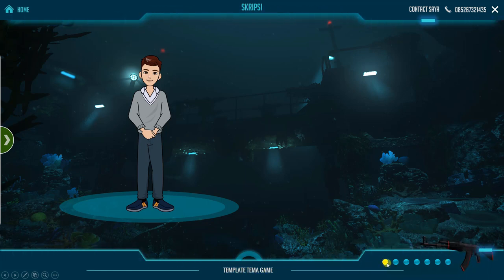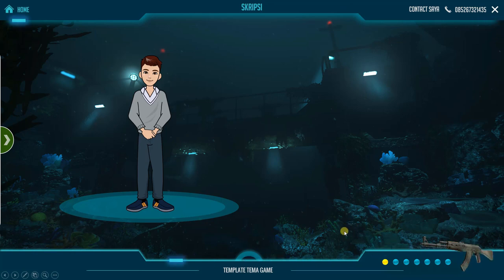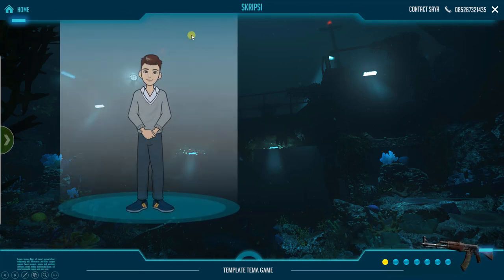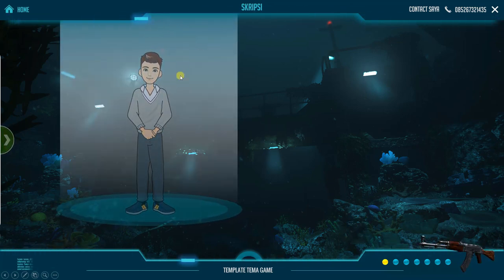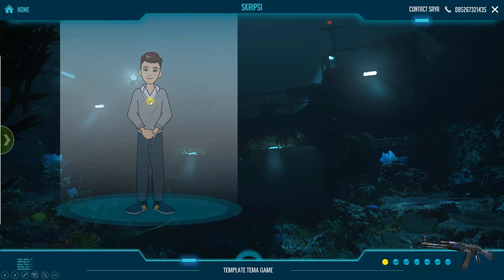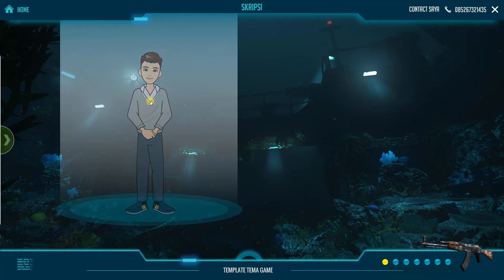Di sini adalah indikasi bahwa kita ada di slide 1, 2, 3, dan seterusnya. Kemudian ada animasi seperti ini. Karakter ini bisa diganti dengan karakter Anda, foto Anda, dan yang lain-lain.